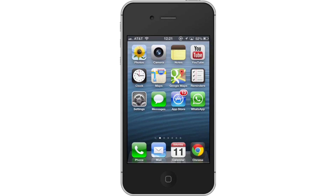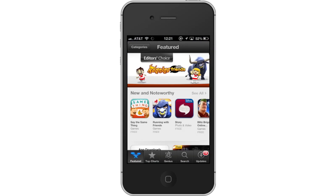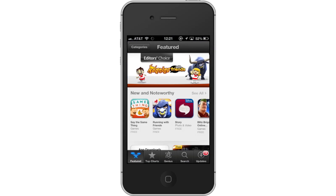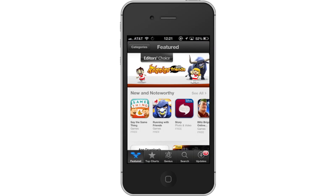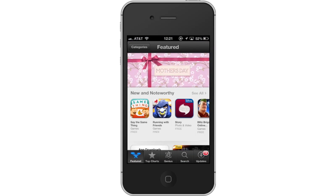First, tap the App Store icon. Then tap the Search tab. By default, you will be sent to the Featured tab. Tap the Search tab to start searching.